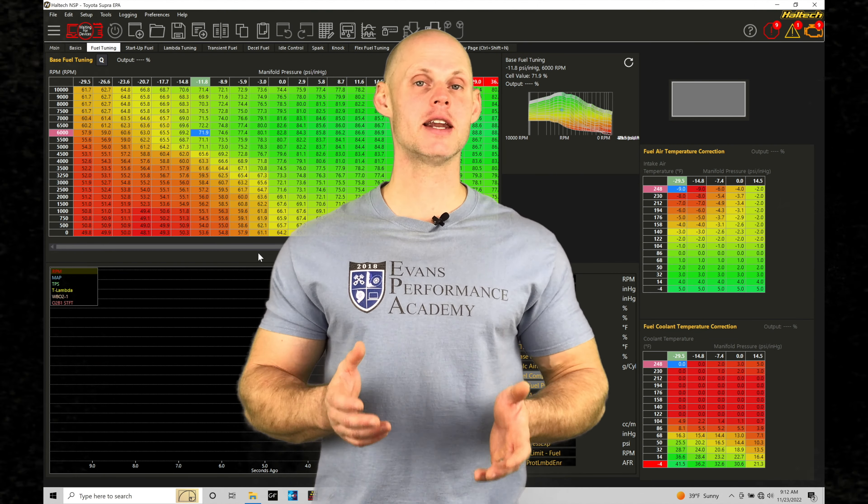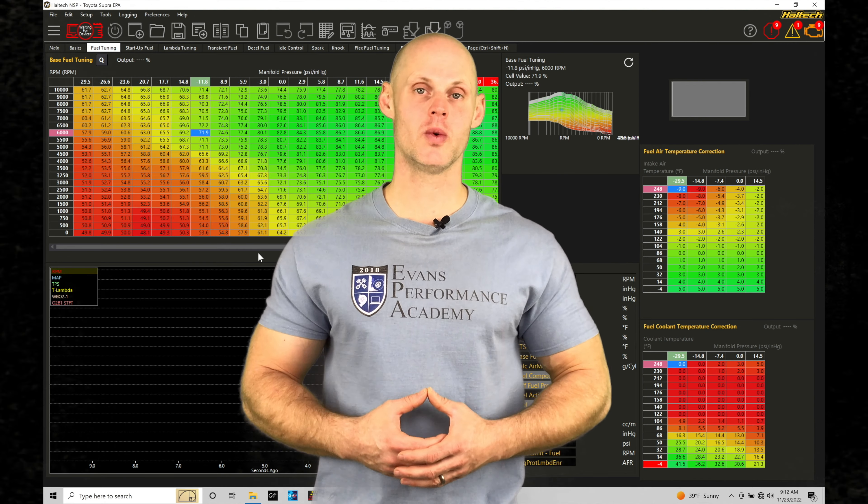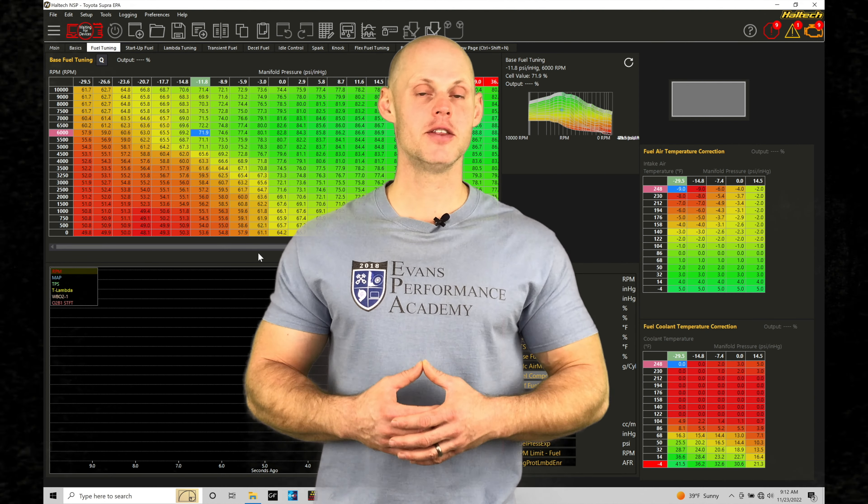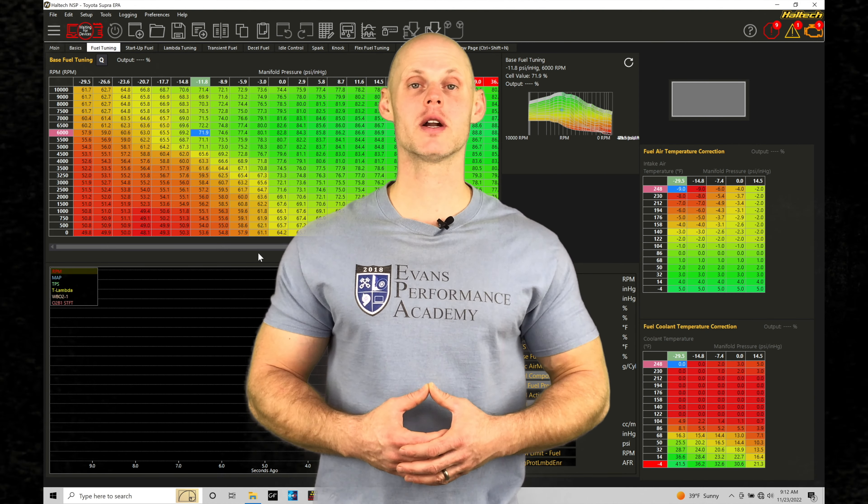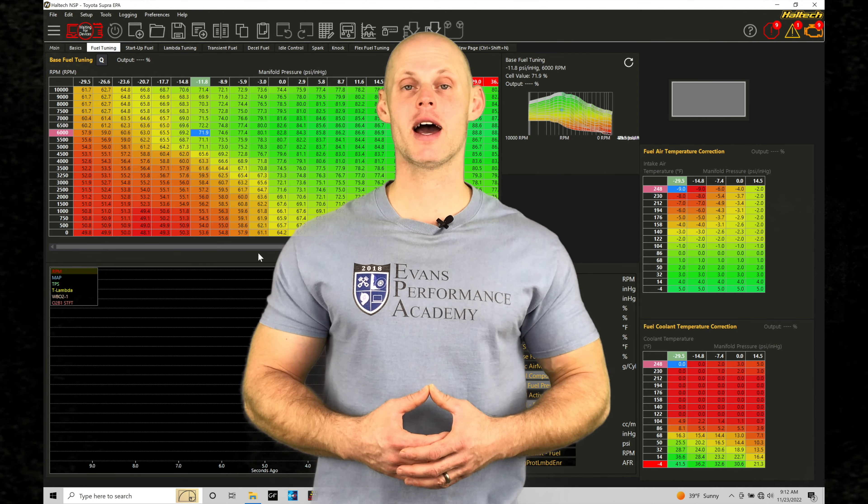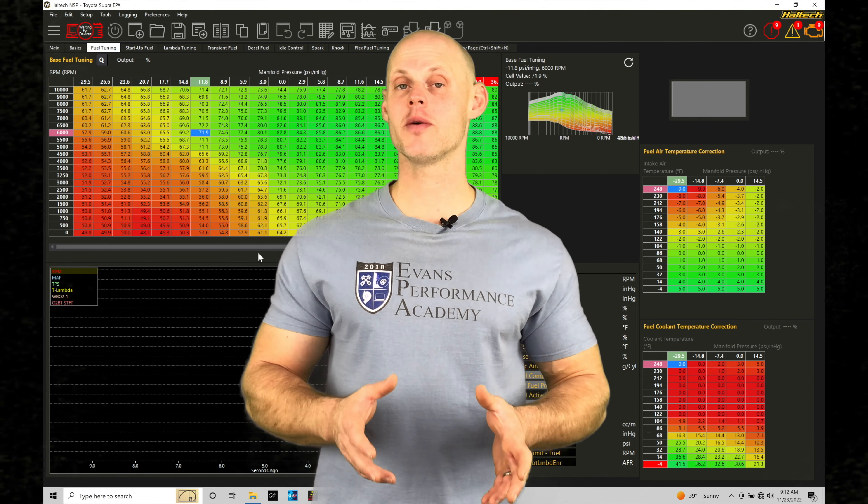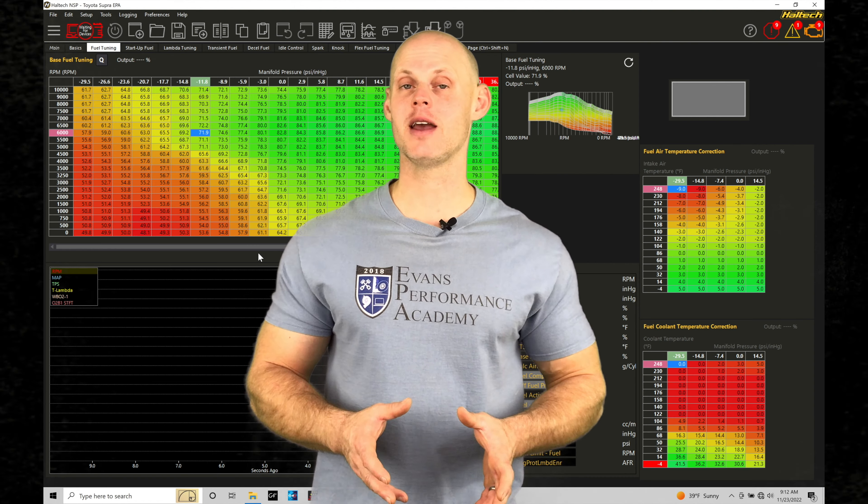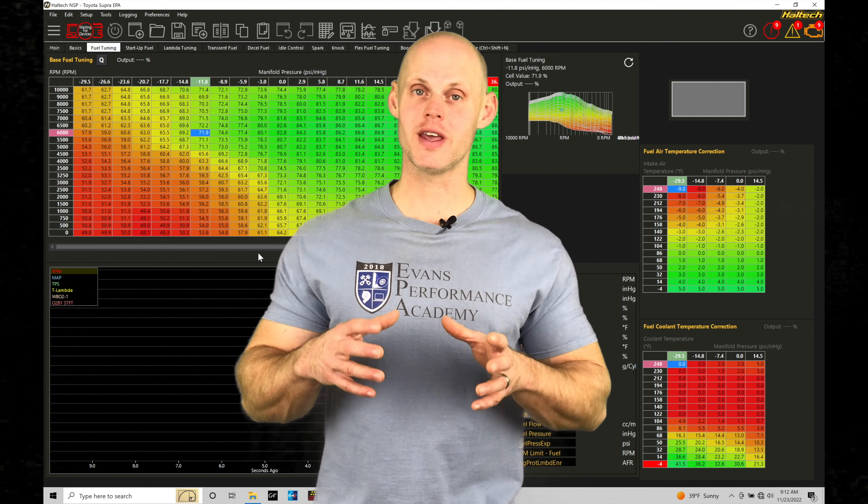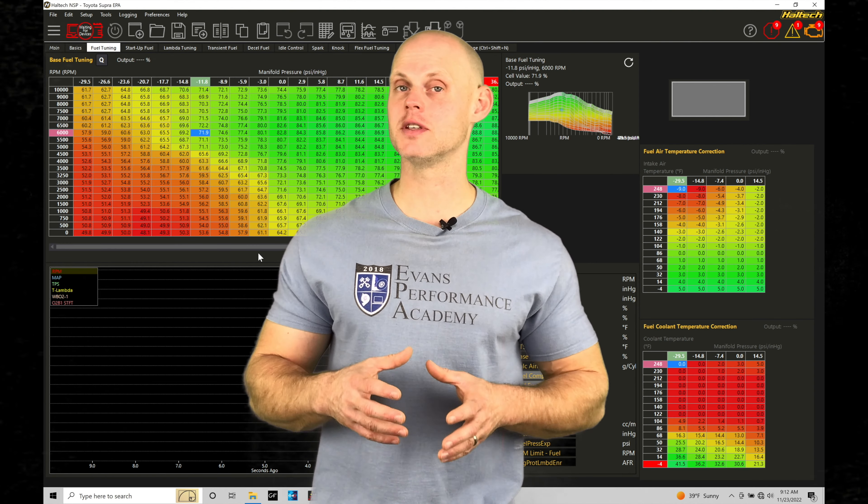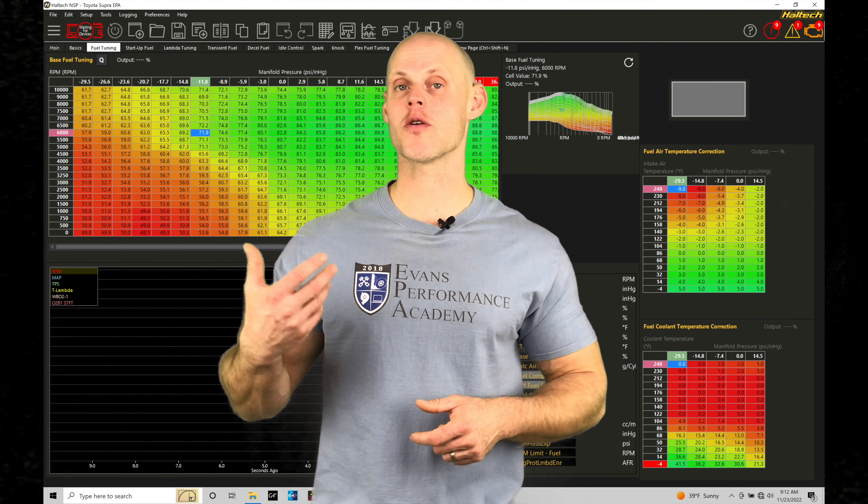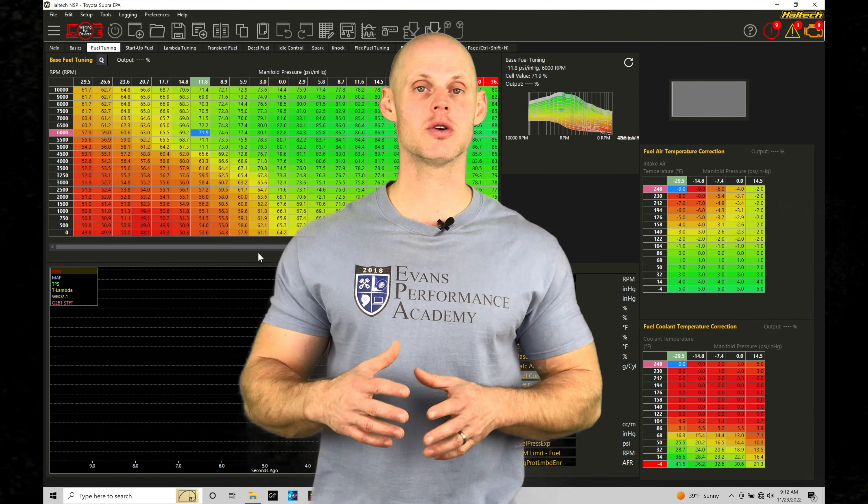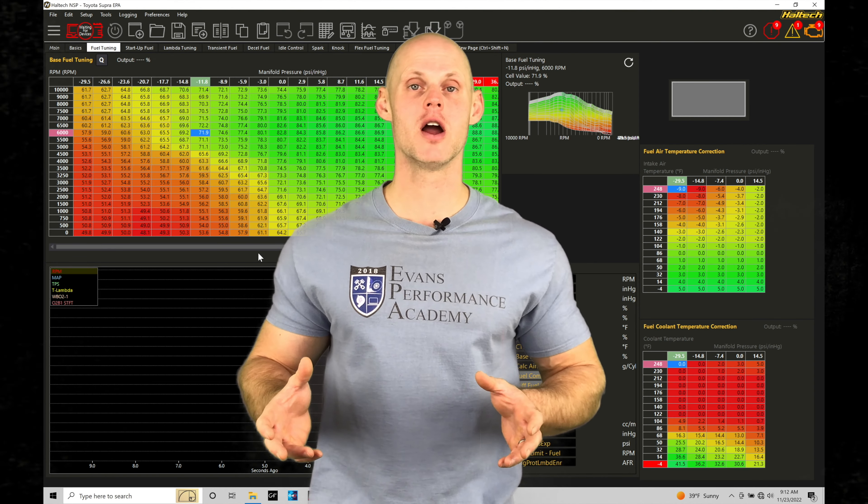Welcome to Haltech Elite NSP Training Part 26. In this training tutorial we're going to take a look at how to edit our volumetric efficiency table, both the actual values of the table and the breakpoints, making sure we have everything configured.